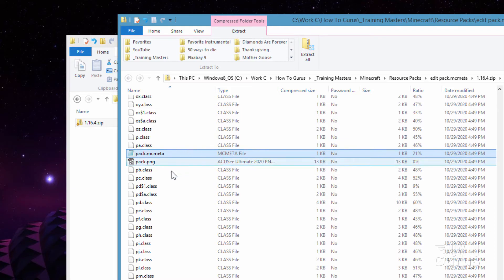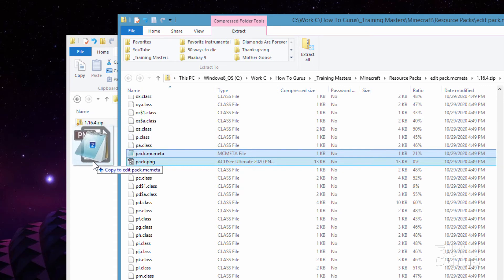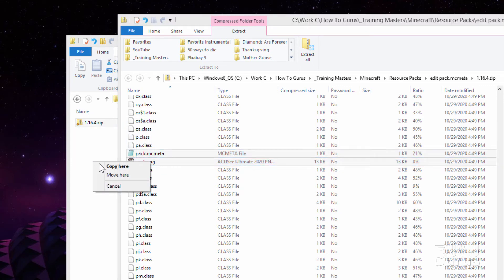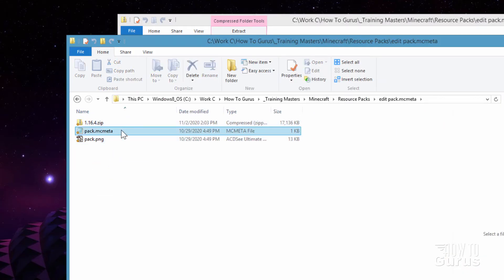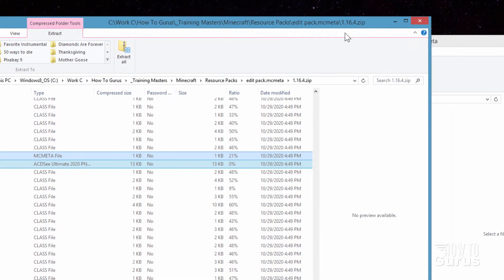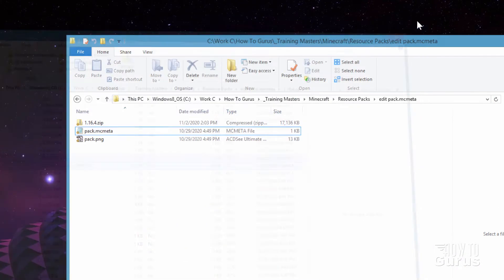There's your pack.mcmeta and there's your pack.png. I'll just grab both of these and I'll right drag that over here and copy. And there we go. There's a pack.mcmeta and the pack.png. Okay, I can now get rid of this.